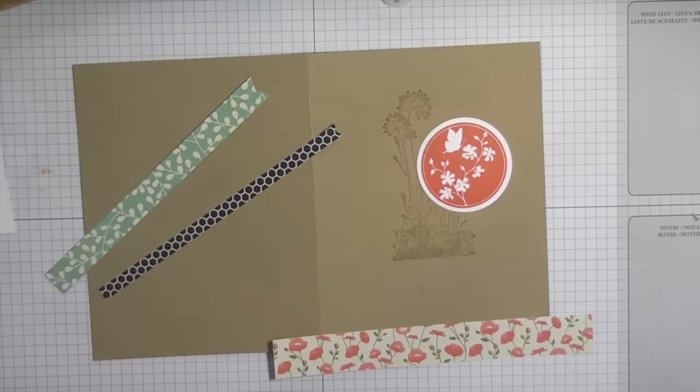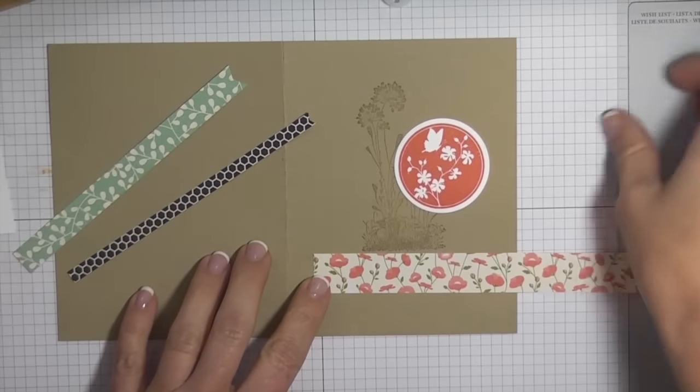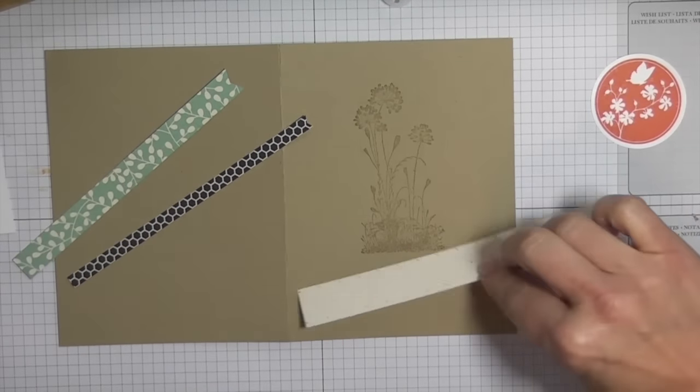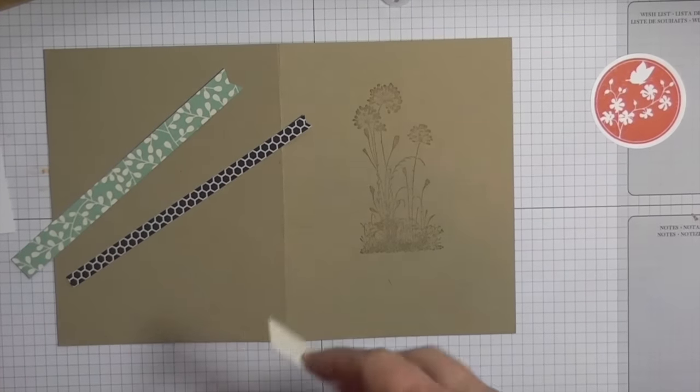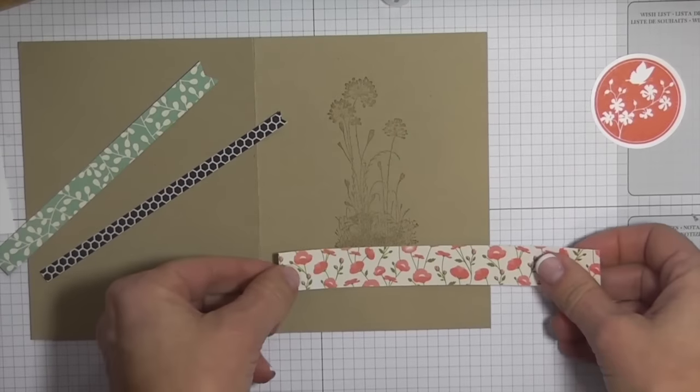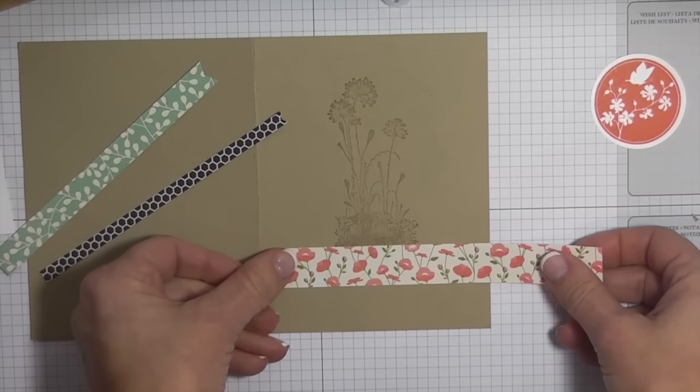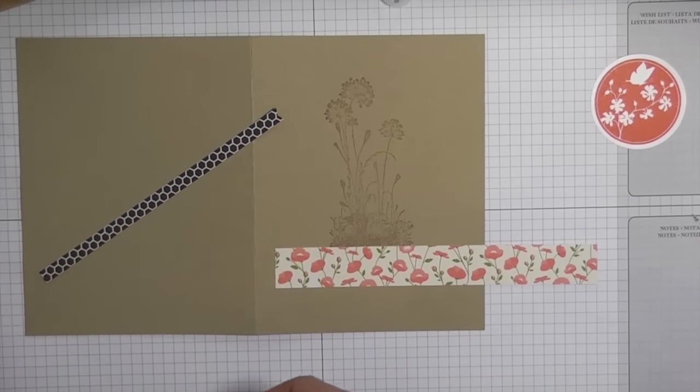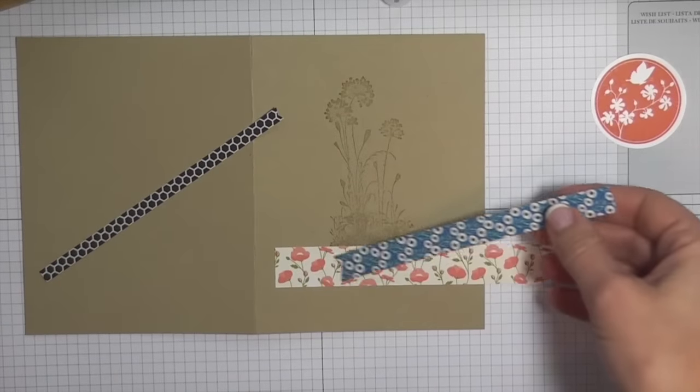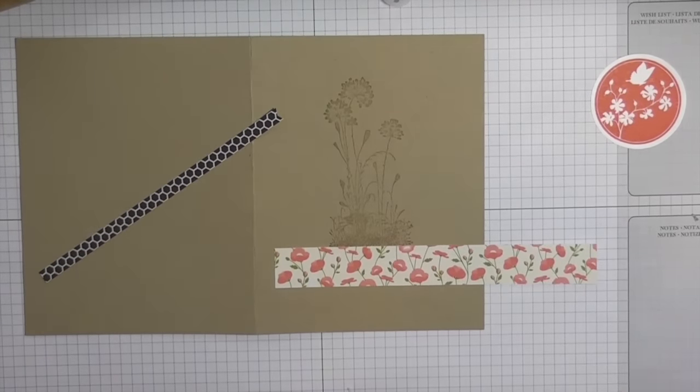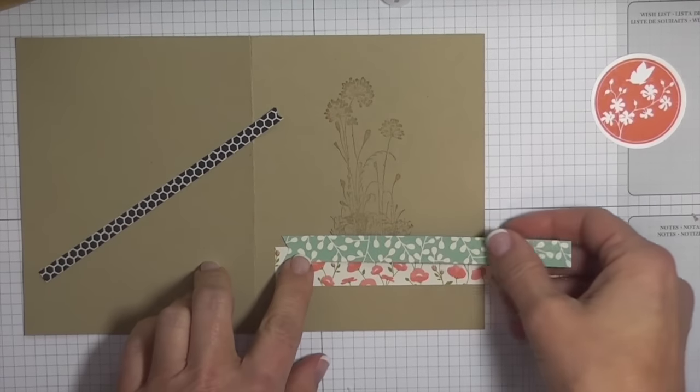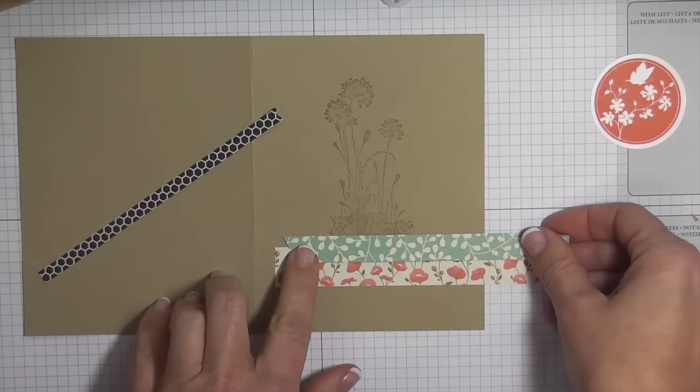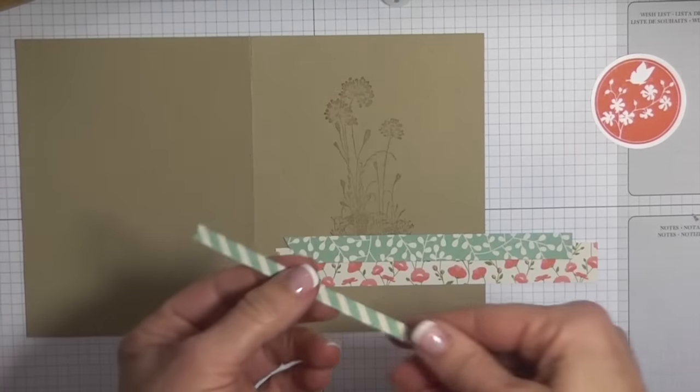What I'm going to do first is go ahead and adhere this down. I'm just going to use my Fast Fuse and I'm going to leave all the ends uncut until I'm done at the very end. Go ahead and adhere this, and I'm just going to kind of offset it and have it not be as long as the first piece.